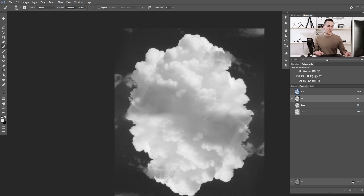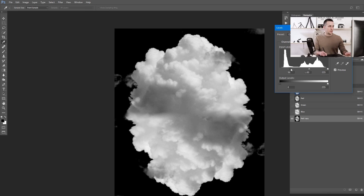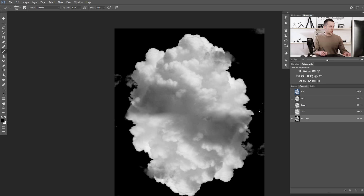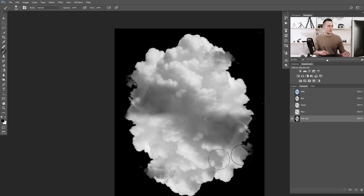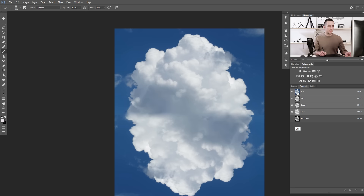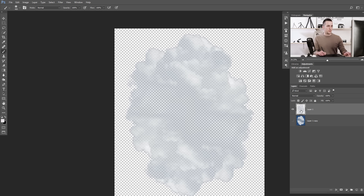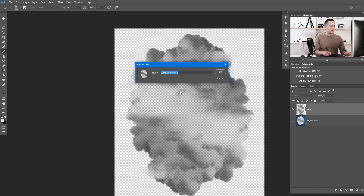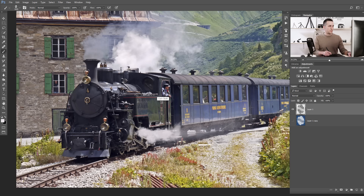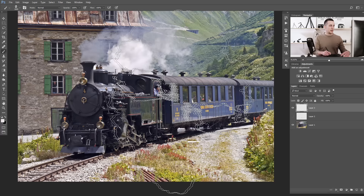Press Ctrl+L and make it a lot darker. If you don't want hard edges, use a normal black brush to fix them. Once you have a great selection, Ctrl-click on the Red Copy, go to the Layers panel, Ctrl+J, remove the other layers, invert with Ctrl+I, and use Shift+Ctrl+U to make it black and white. Go to Edit > Define Brush Preset and name it 'Smoke Number Two'. Now we have our second smoke brush.